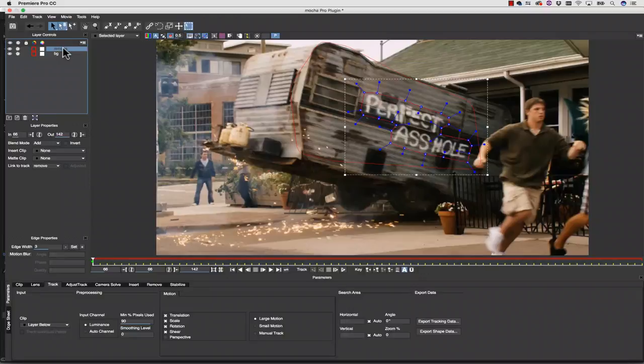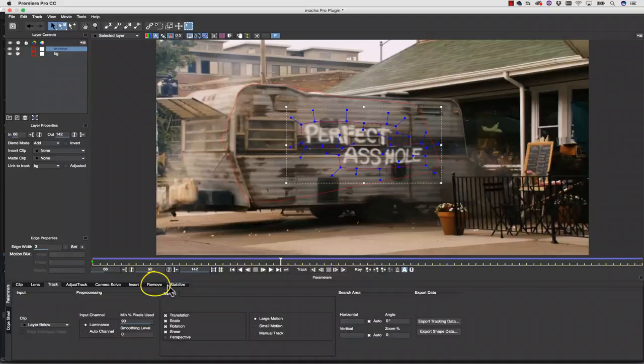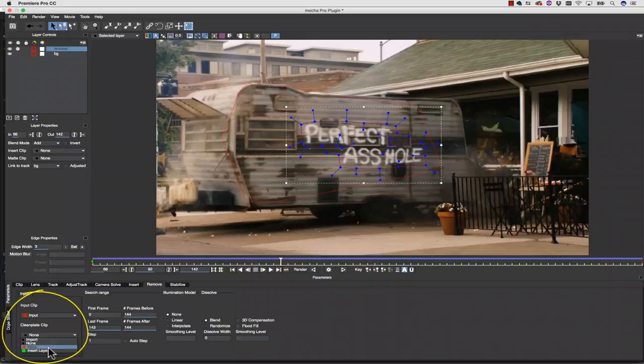From here, I click on my Remove module, and we're going to use the foreground shape to define the area we want to remove, and the background shape to replace it. I'm going to select a clean plate clip, and I can either use an insert layer from Premiere, or I can create my own clean plate by hitting Create.